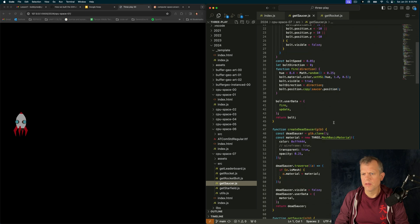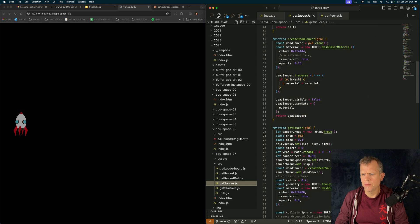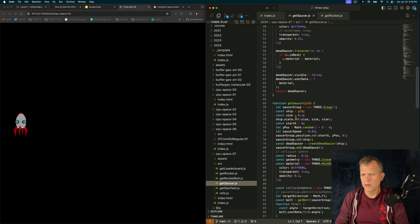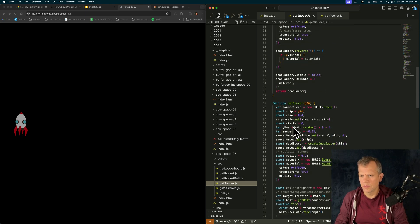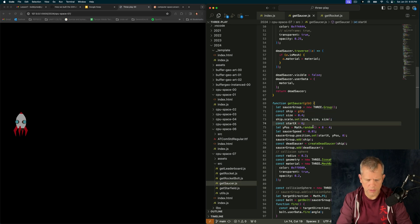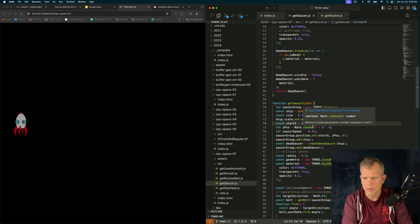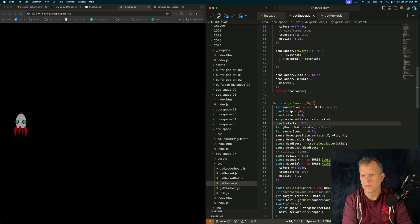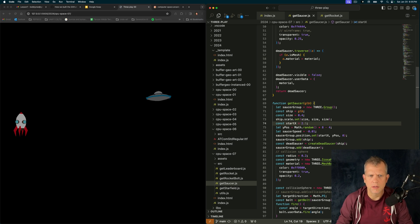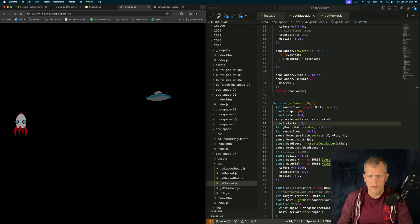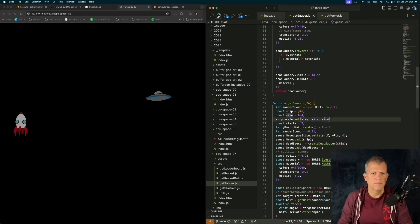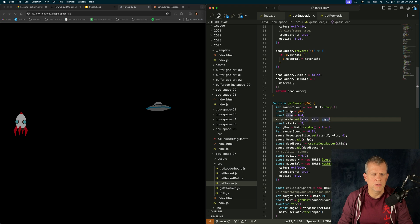He is off screen. I can prove it to you. Inside of getSaucer, when I instantiate him, here, I set his position. I set his Y position randomly, and his X position, let's put it at two. There. There he is. And if I save this, he's going to have a random Y position each time.